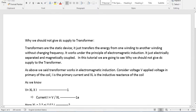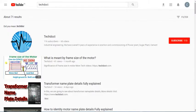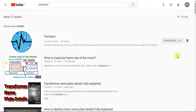In this video, we will talk about a DC supply of a transformer. If you want to subscribe to our channel, press the subscribe button and press the bell icon.